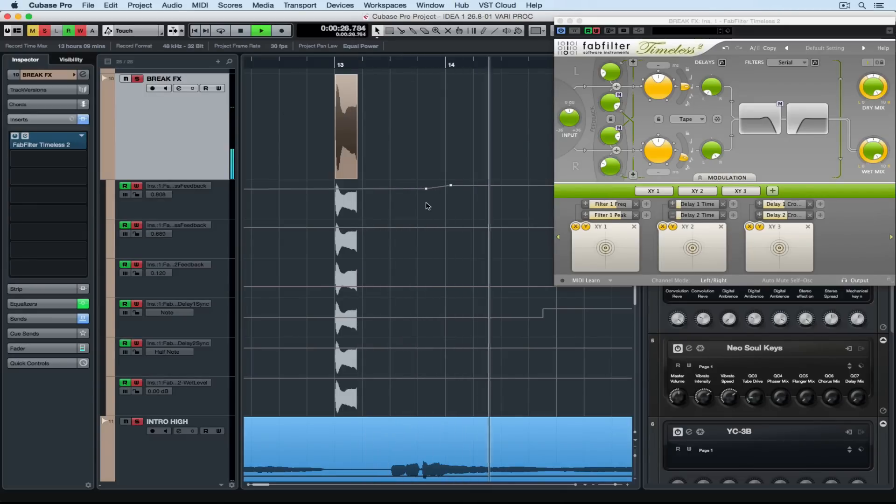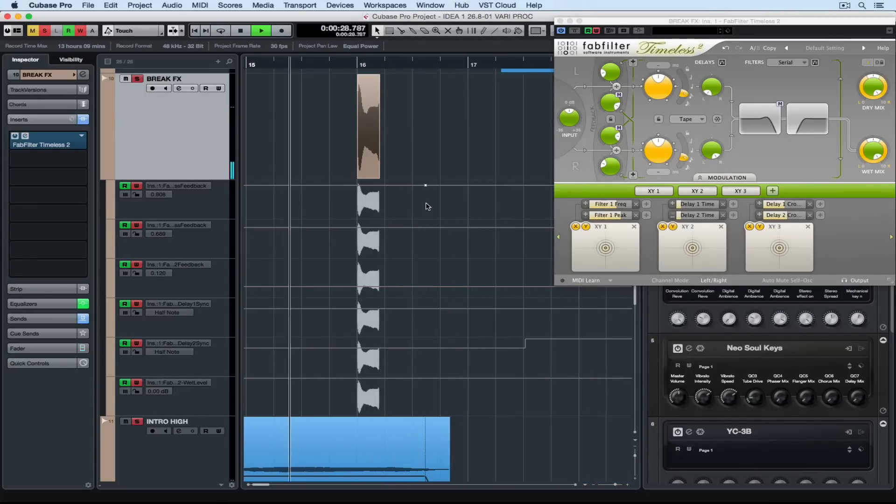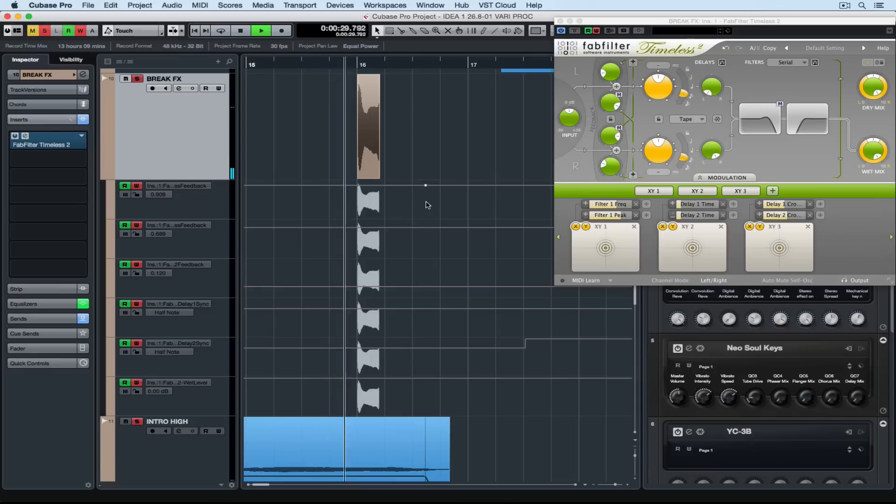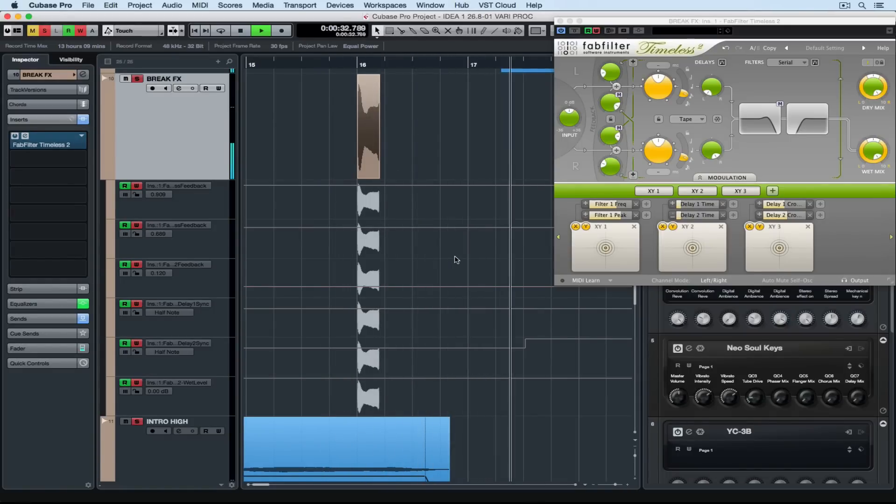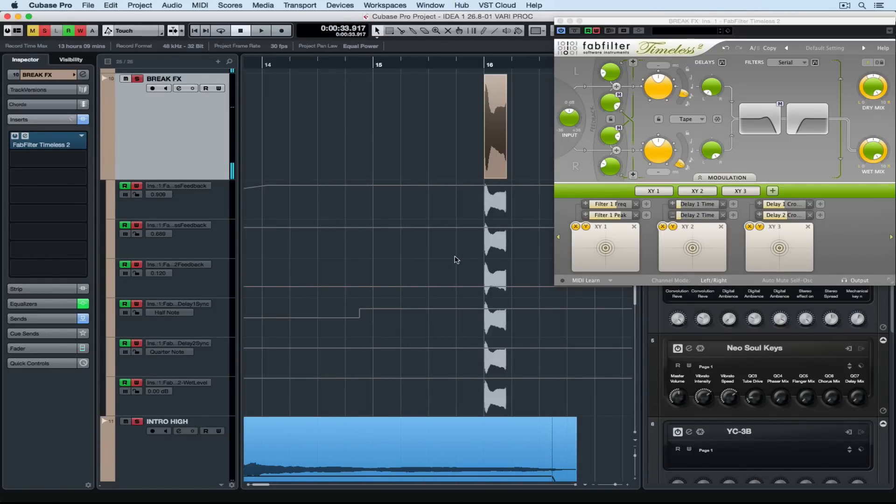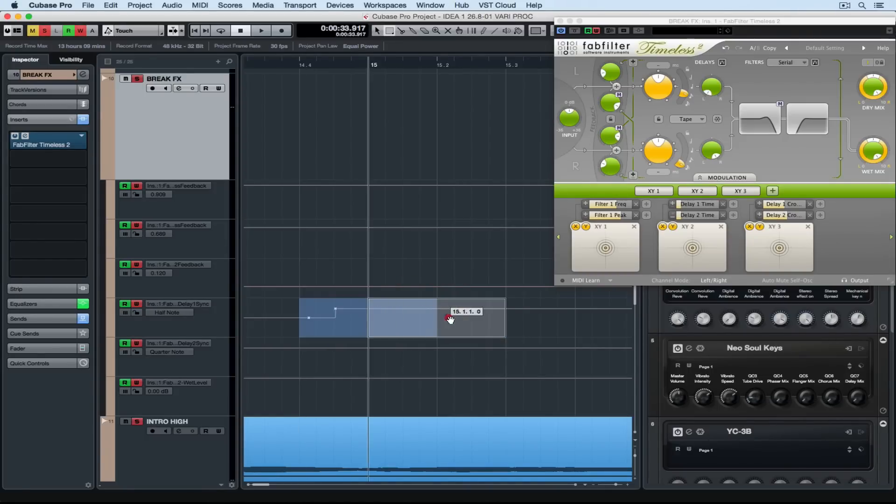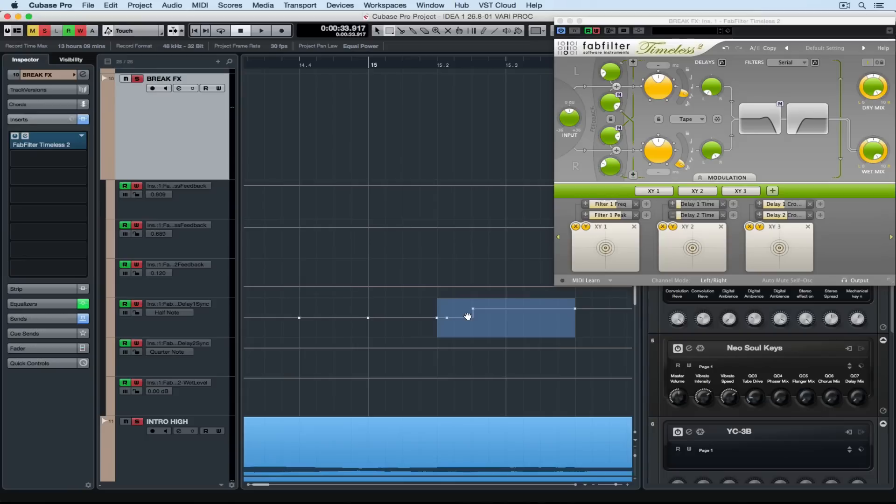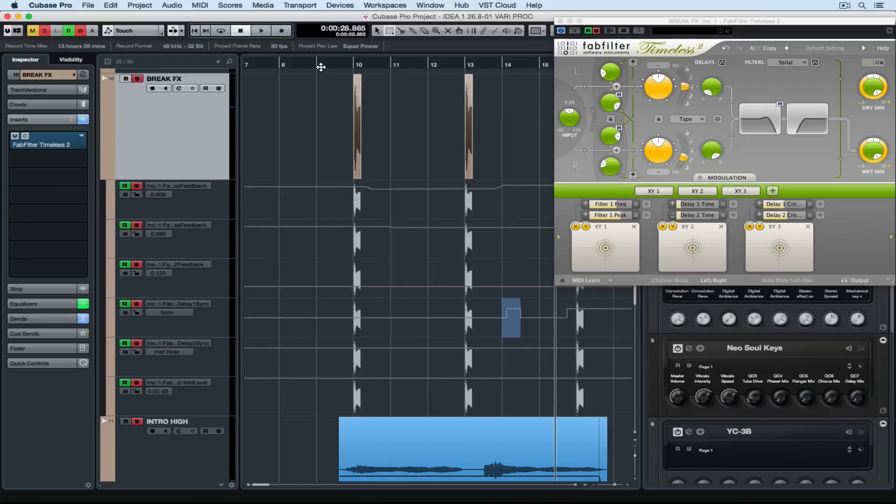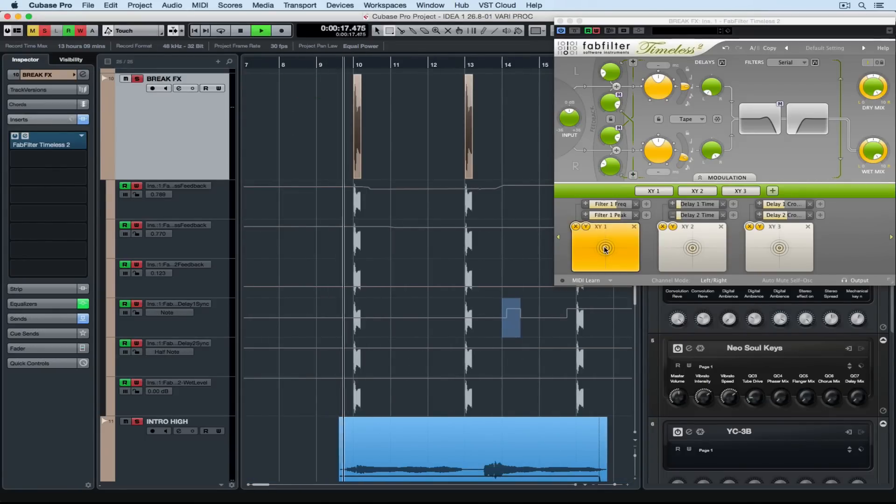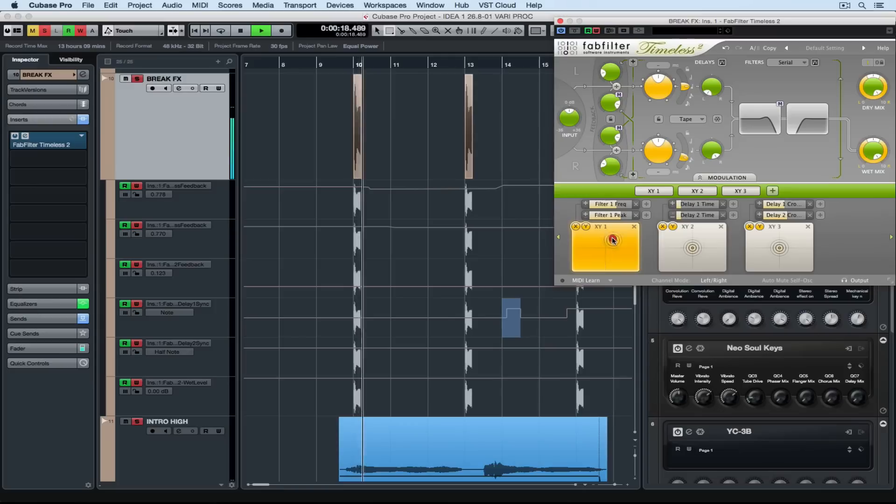Now there's already a quick tip video on editing automation data. And that gives a fairly comprehensive guide to how we can make changes to automation data that we've recorded. So if you need to go back and just quickly check out that quick tip video. I'm going to do another pass and automate some completely different things in this FabFilter Timeless delay.